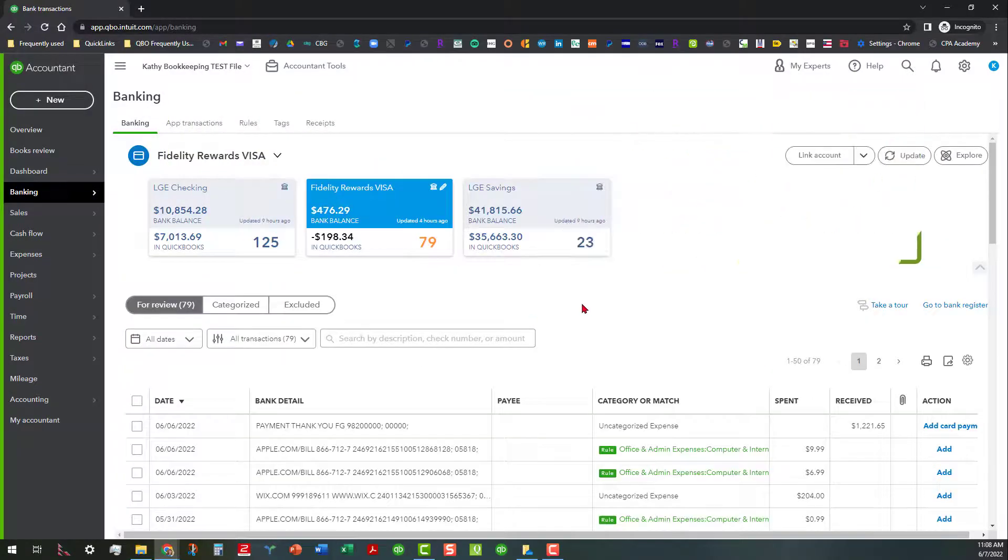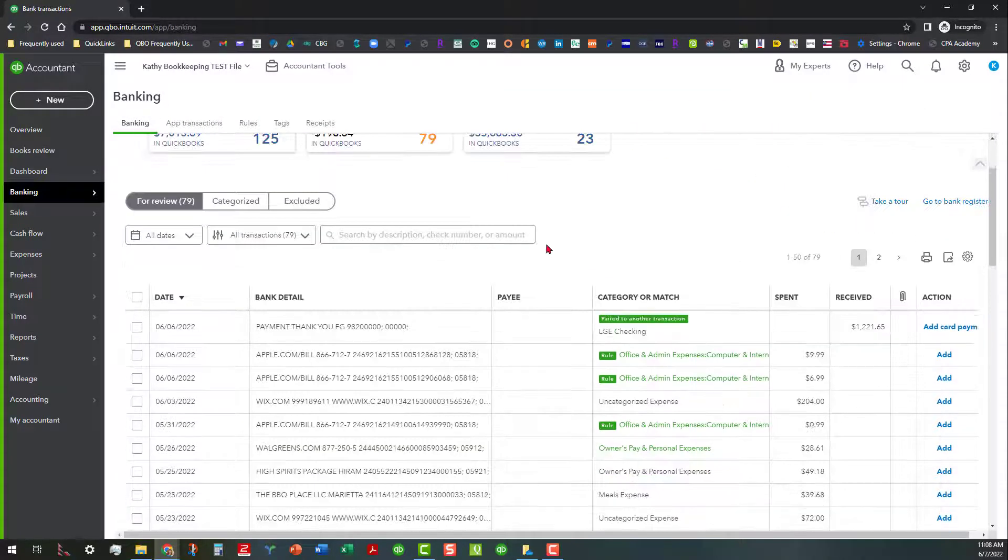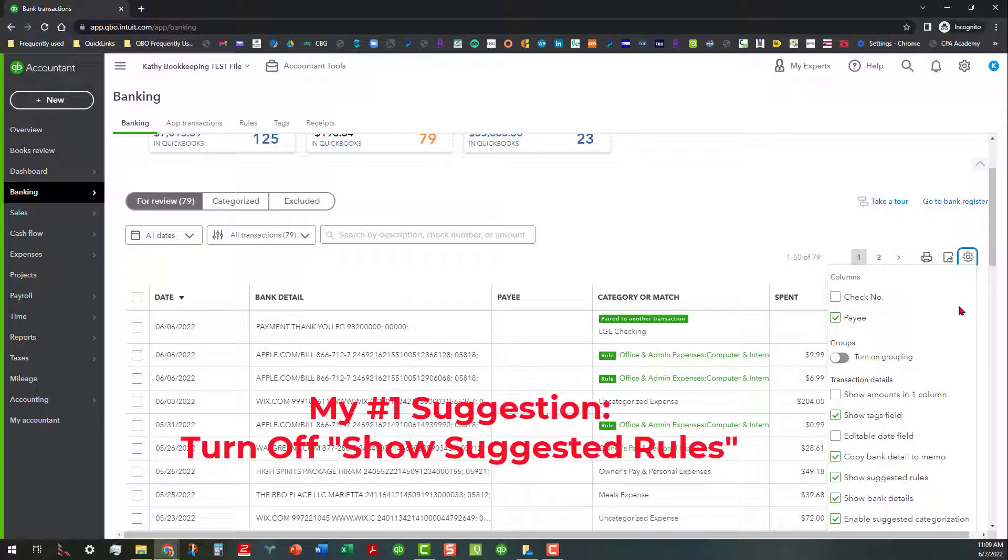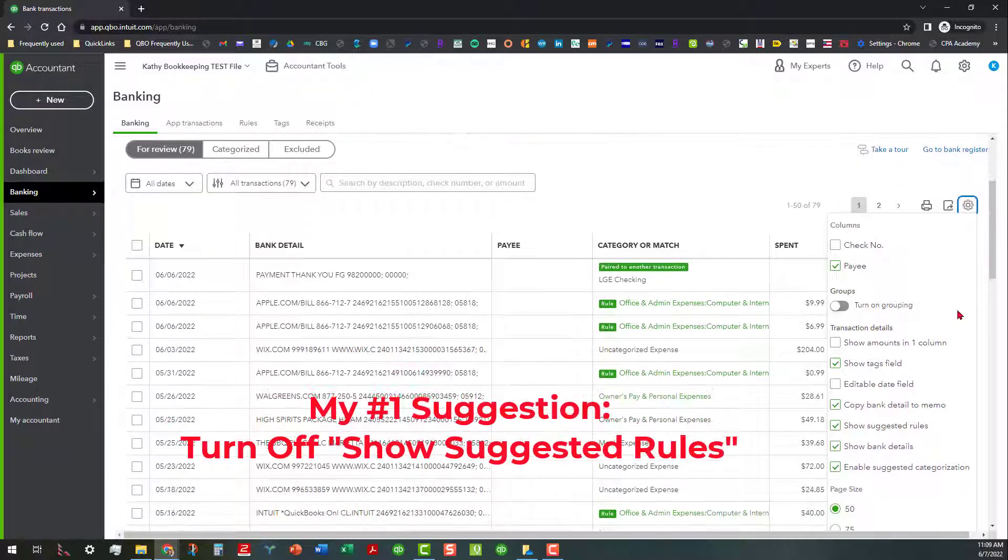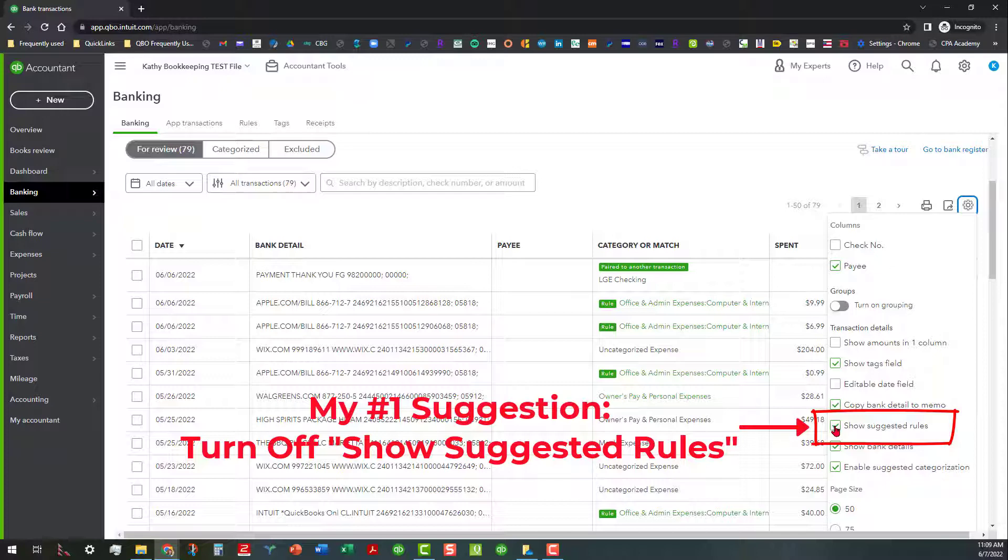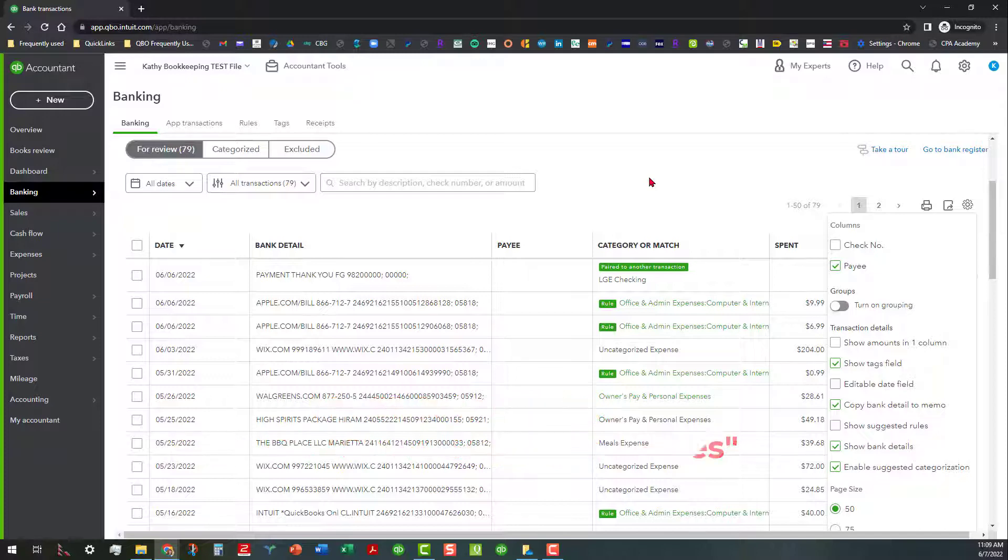So my suggestion, my number one suggestion would be if you have clients that seem to want to continue to add rules, what I normally suggest is that you go ahead and turn off show suggested rules because to the extent that that's going to pop up, your clients are going to think, Oh, this is great. I can set this rule up and blah, blah, blah. But if they don't go back and do anything else with that rule, like you saw us do earlier, then they're going to probably continue to add rules that are going to work at cross purposes with one another that's going to work with cross purposes against the banking, adding and matching features that's built into this.